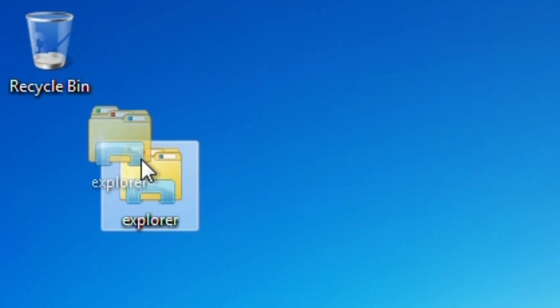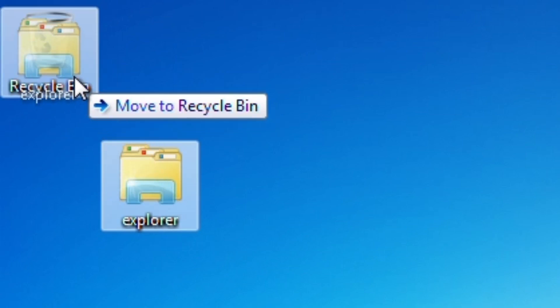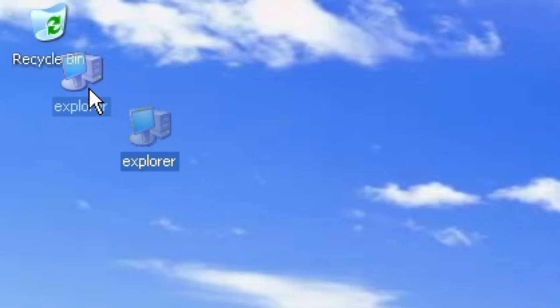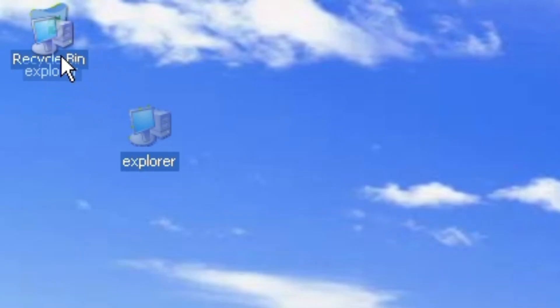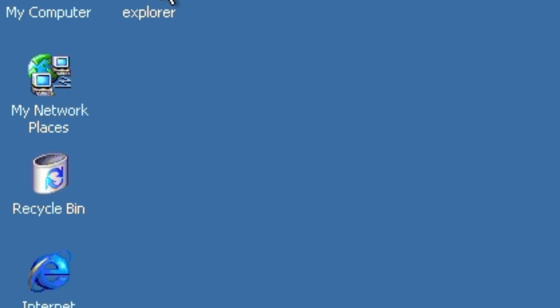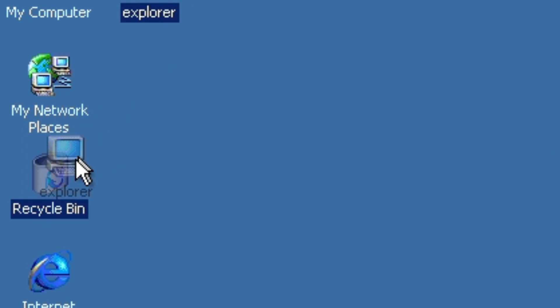Do not try this at your computer or any of your friends' computers as a joke. What happens when you delete explorer.exe in different Windows versions?